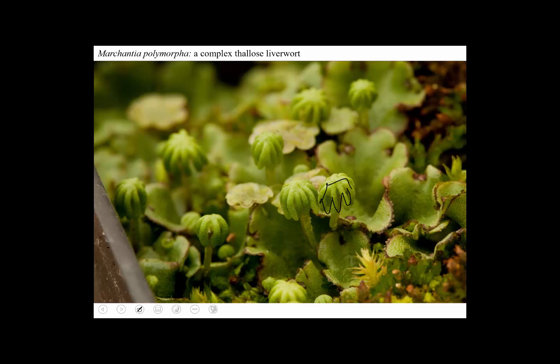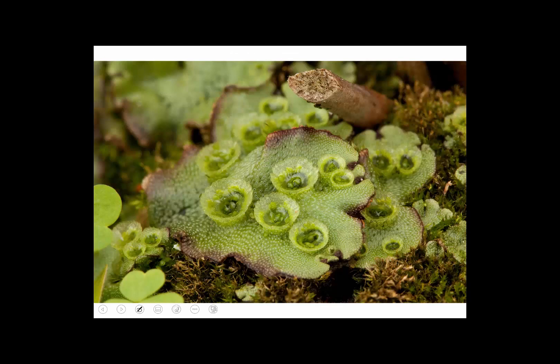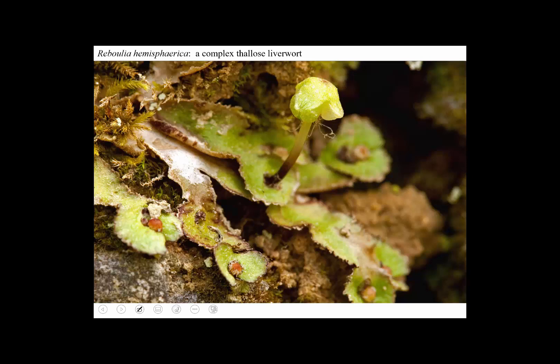Marchantia produces its sporophytes on the undersurface of upright structures called gametangiophores. The deeply lobed ones are where the eggs and later the sporophytes are produced. The flat disc-shaped ones are males, where sperm are produced on the undersurfaces of shield-like structures. The bodies are several cells thick and kind of look like a liver. Like many bryophytes, this species also reproduces asexually using gemma cups — these egg-shaped structures hold asexual propagules that can splash out and form new liverworts.